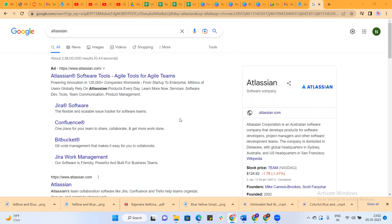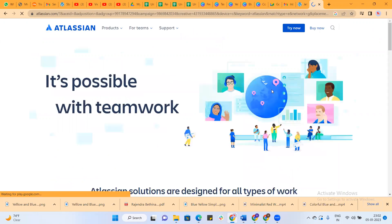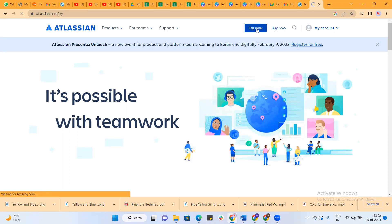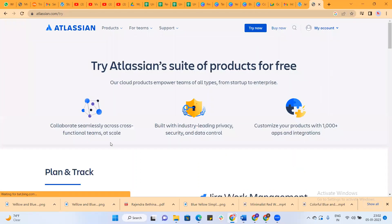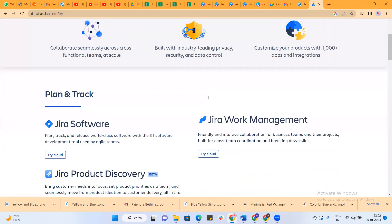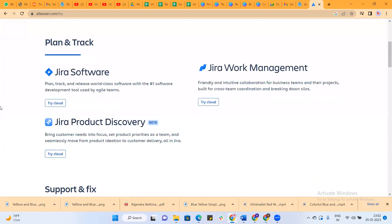Let's go to the video. For creating a project we need to go to atlassian.com. Click on atlassian.com, and once you click on that you will get this page. You need to click on try now.